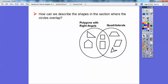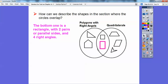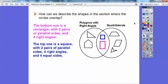How can we describe the shape in the section where the circles overlap? So over here it's quadrilaterals with right angles. This bottom one is a rectangle with two pairs of parallel sides and four right angles. And the top one is a square — it also has two pairs of parallel sides, top and bottom, left and right, and four right angles, but squares also have four equal sides.